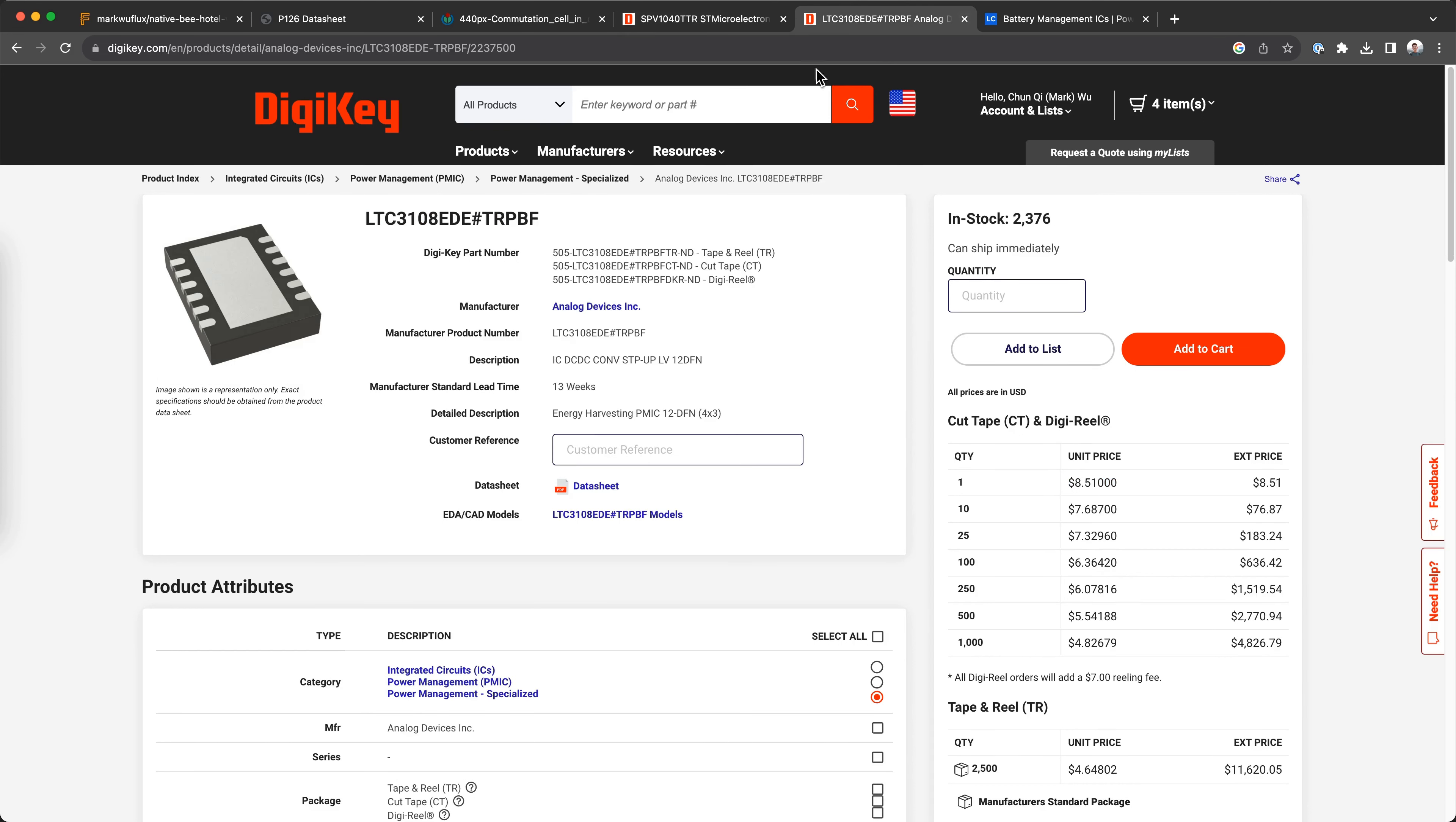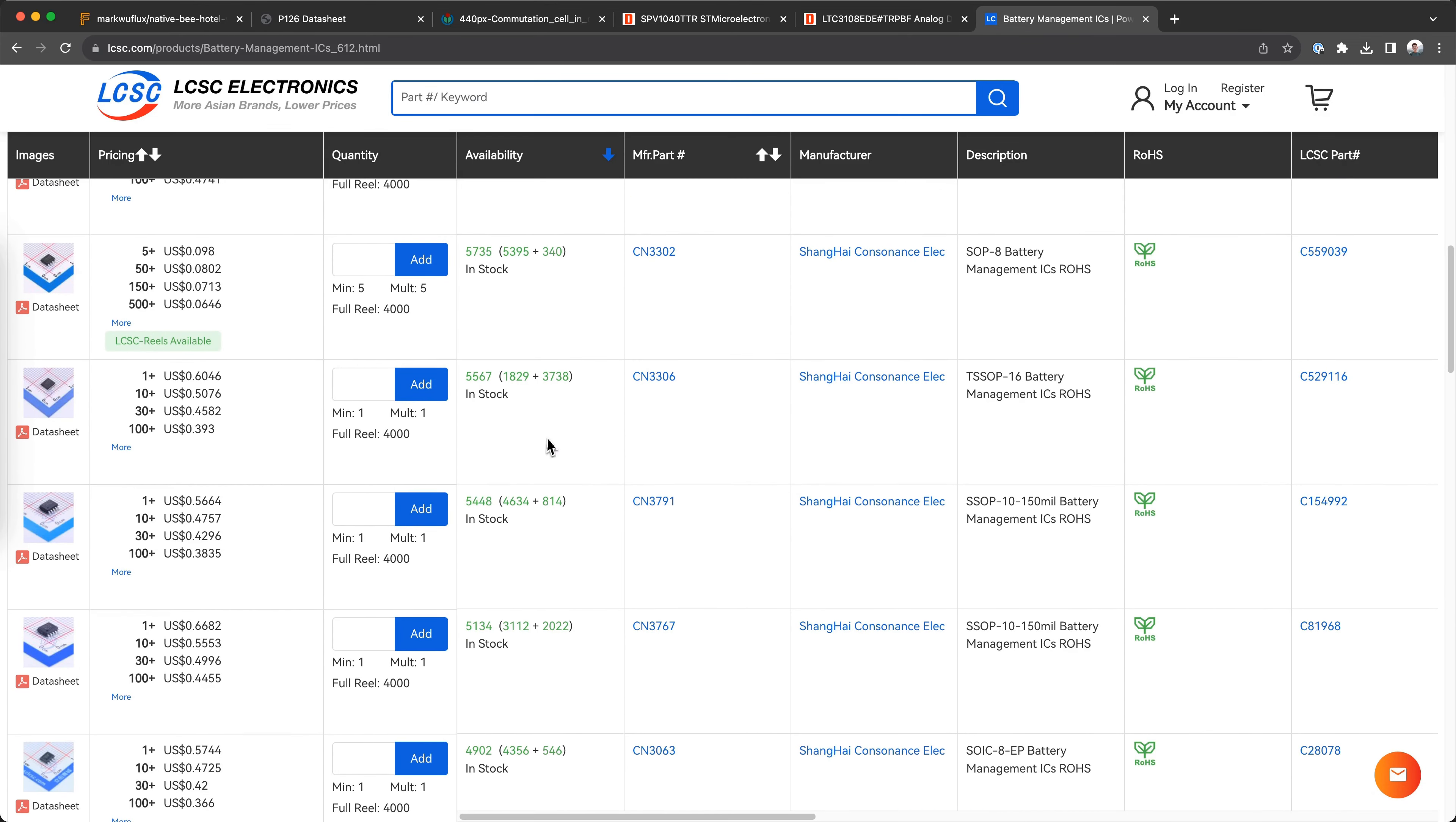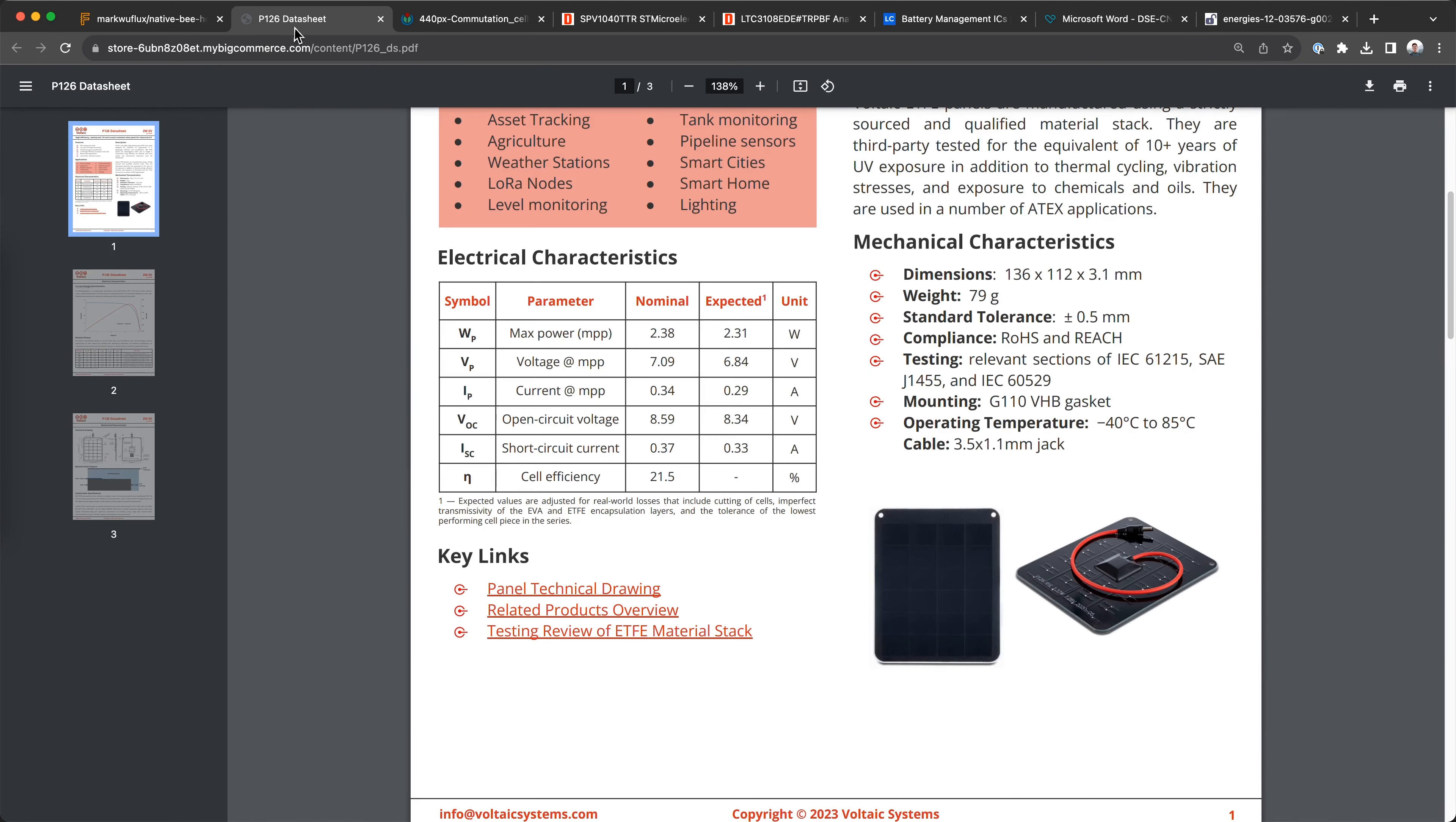There are a handful of options on the market for 1S solutions, namely ST makes some good ones such as the SPV1040 and there's the LTC3108 from Analog Devices, but those cost a fortune. With this project context, I'm going for more consumer device rather than IoT industrial. So I looked on LCSC and found pretty much the only option in stock, the CN3791 from Consonance.